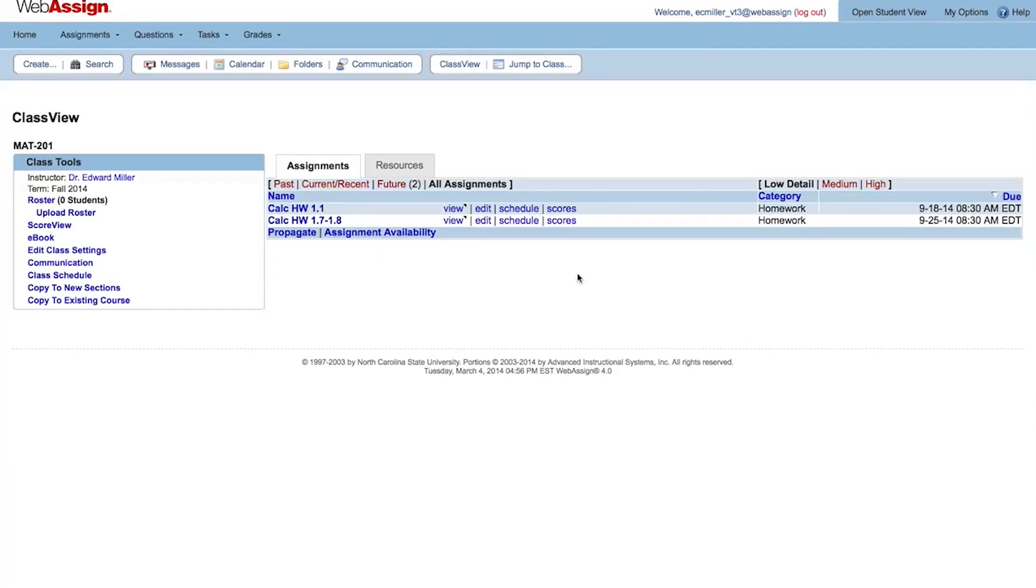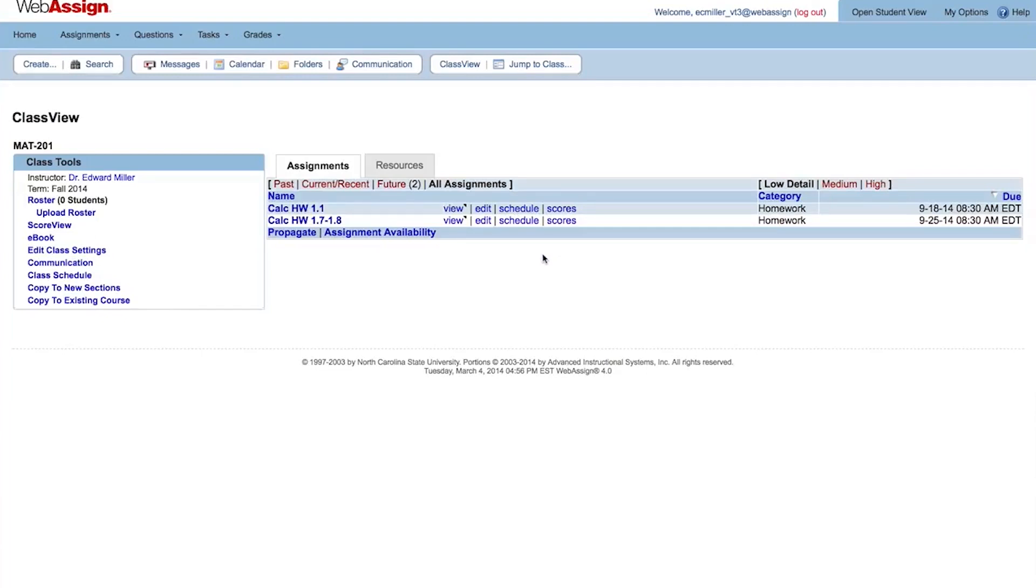Each course is different, so some assignments might not be scheduled when you want them to be. It's always a good idea to check over the schedule for your new course before enrolling students or adding sections. You can click Schedule beside any assignment to open it in the Schedule page and reschedule or unschedule it as needed. To schedule other assignments to your course, click Class Schedule.